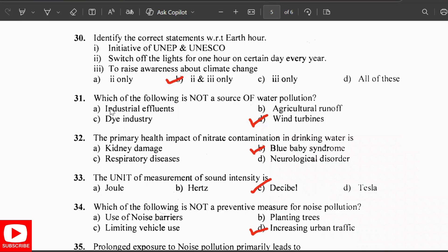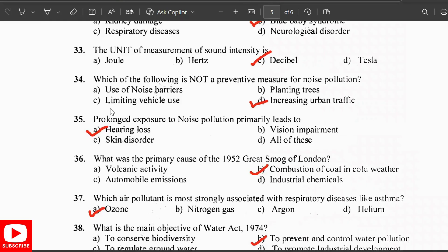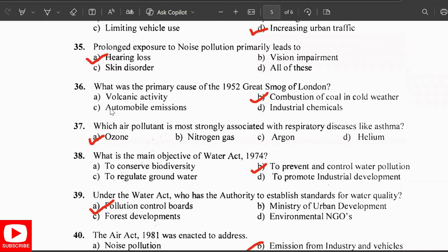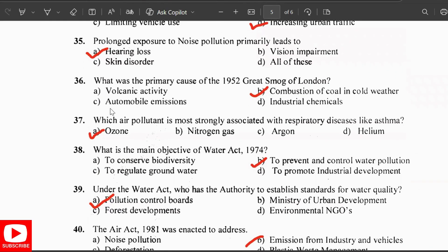The primary health impact of nitrate contamination in drinking water is blue baby syndrome. The unit of measurement for sound intensity is the decibel. Increasing urban traffic is not a preventive measure for noise pollution. Prolonged exposure to noise pollution leads to hearing loss. The primary cause of the 1952 Great Smog of London was the combustion of coal in cold weather.